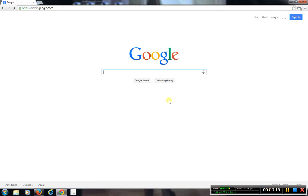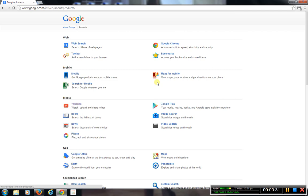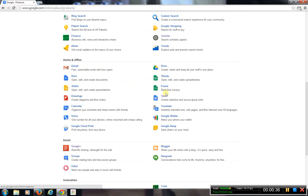First thing, we're at our Google main page here. To get to the Google Sites page, you need to go up to the top right corner and find the Google Apps. After selecting the apps, go to More, go to Even More, and it brings up all the different products Google offers. If you go down to under Home and Office, you'll notice there is a section called Sites — Create Websites and Secure Group Wikis. I'm going to go ahead and click on that.